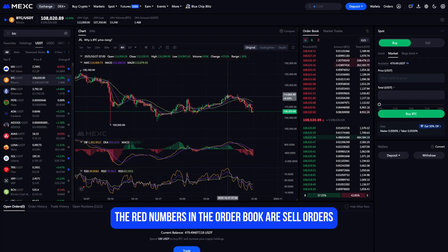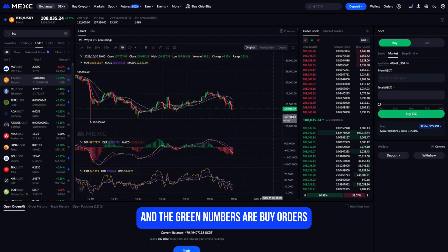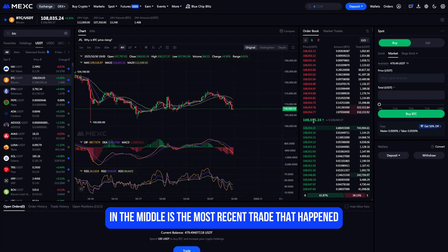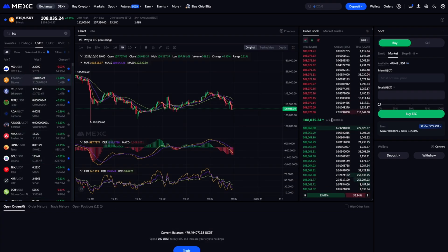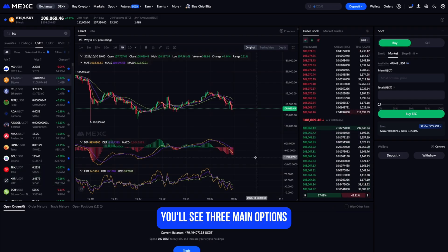Now you'll see the live chart for Bitcoin. The red numbers in the order book are sell orders and the green numbers are buy orders. The last price in the middle is the most recent trade that happened.